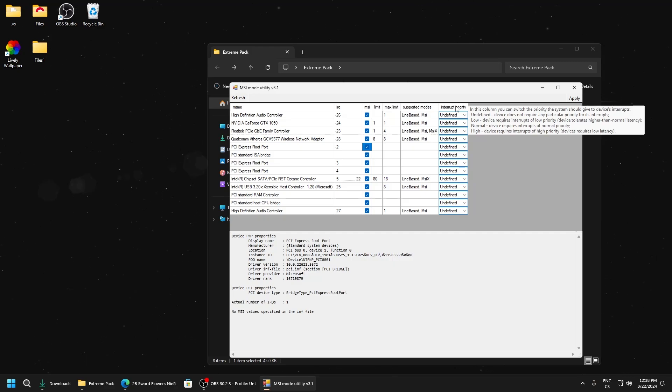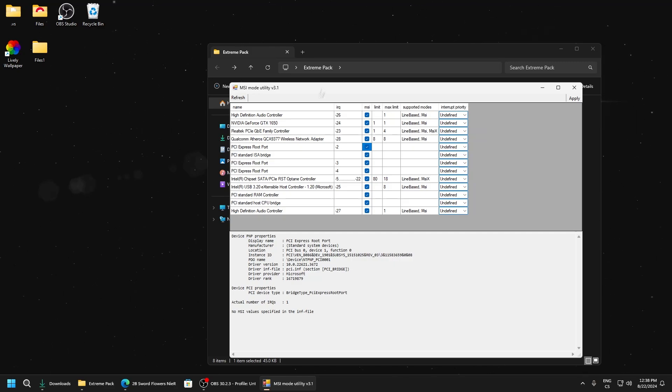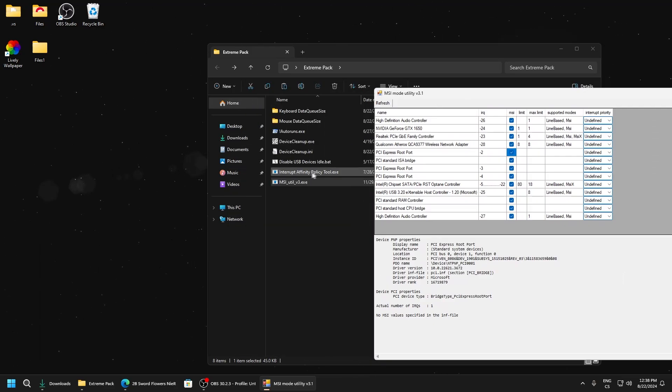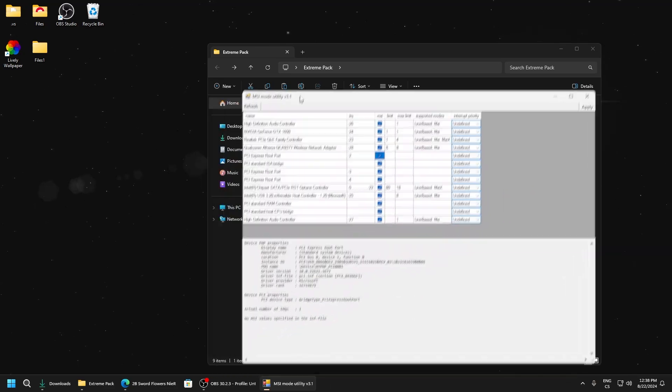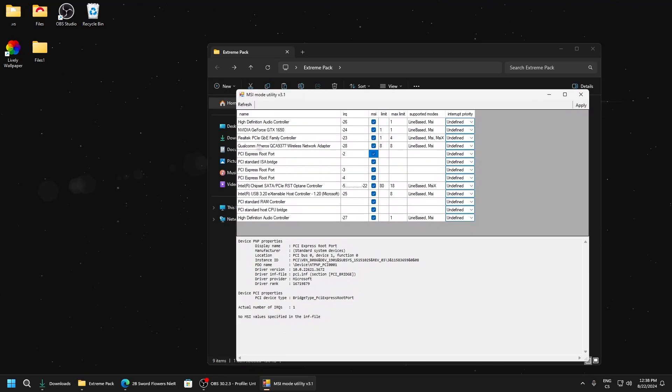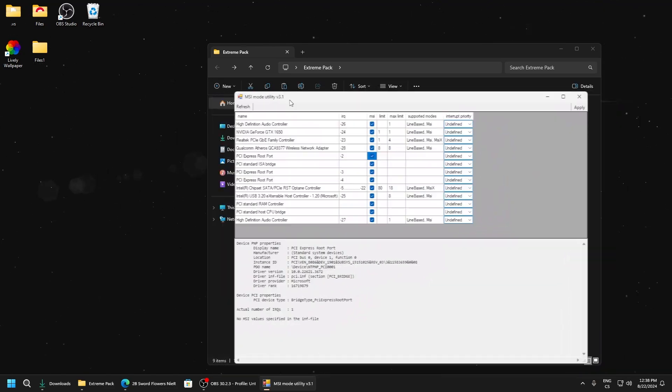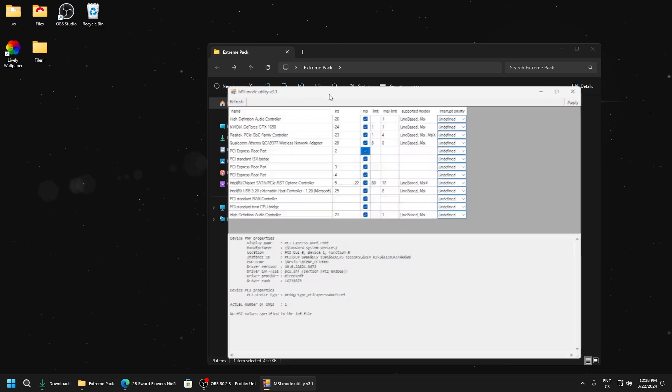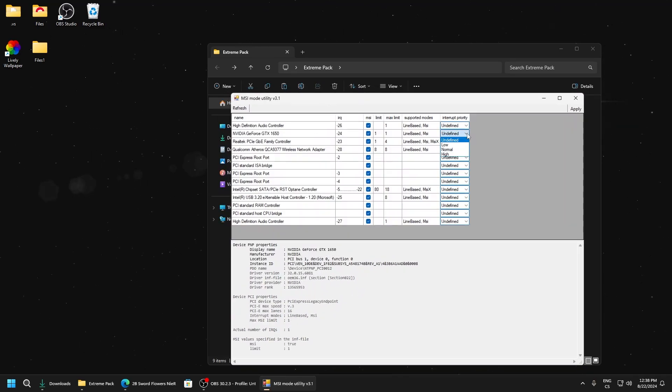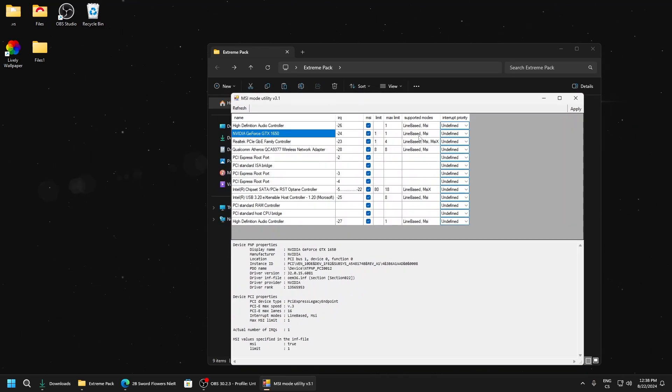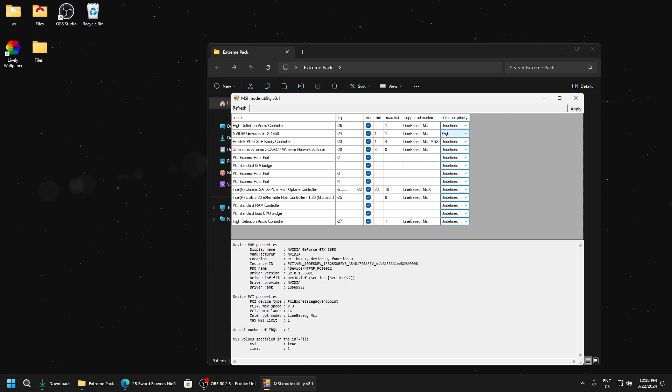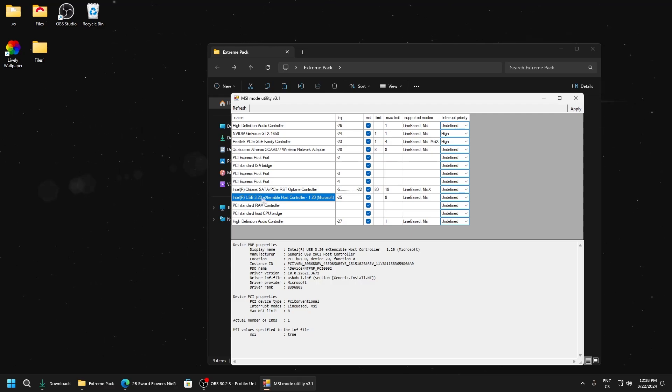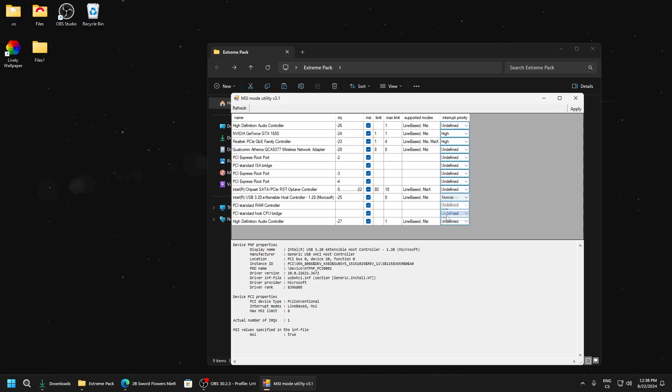After we set it with the Interrupt Affinity Tool, we can test priority levels. This can really help. For NVIDIA GPU we will set it to high, Realtek to high, and the same for USB, also high.